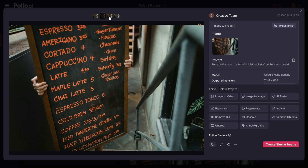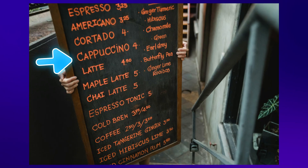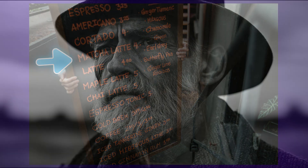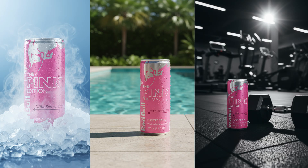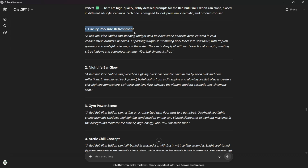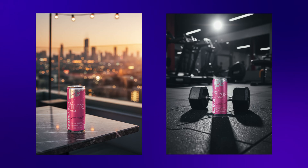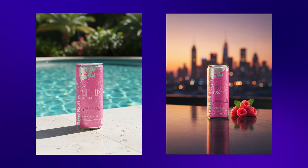Nano Banana also does a great job with text editing. In a menu board image I prompted it to replace the word 'cappuccino' with 'matcha latte' and it swapped the text very neatly without altering anything else, which I found really impressive. You can also take a desaturated image and simply prompt 'colorize the image with natural lighting and skin tones' and Nano Banana will instantly bring it to life with realistic colors. You can also create product photography — I used a Red Bull can image with a few simple prompts from ChatGPT and the results were stunning cinematic product shots.